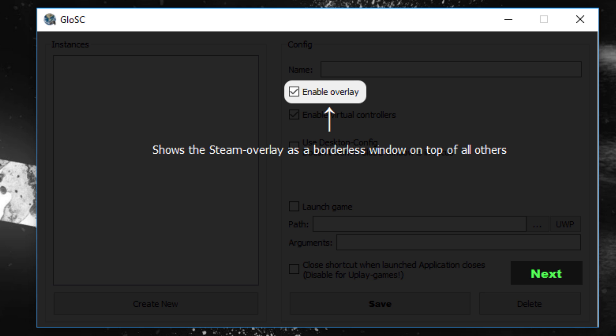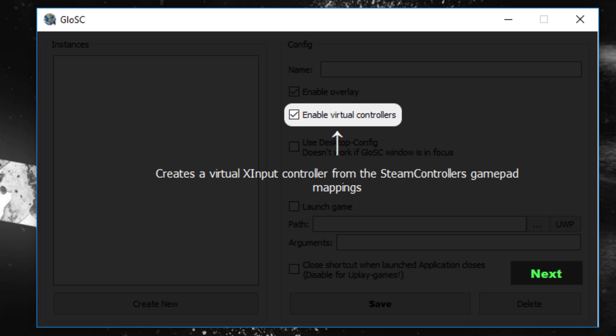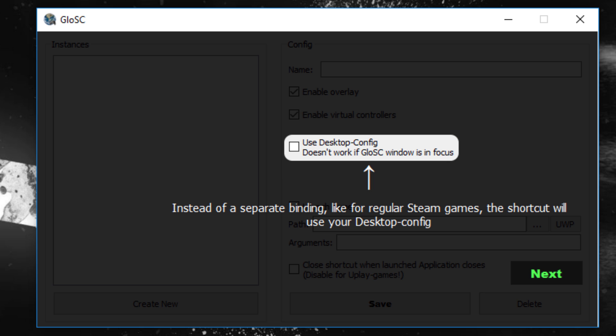Enable Overlay toggles whether you want the Steam overlay to appear when you run a game with GLOSC. I don't see any reason to uncheck this since so many important features are tied to the overlay, but I'm sure there are some fringe cases where it's beneficial to disable it. Enable Virtual Controllers is required if you plan on using X input bindings through GLOSC, especially in cases where a game doesn't play well with Steam's emulated X input, such as UWP games. Use Desktop Config is for instances where you want the Steam overlay but don't want to use a unique config — great for getting access to the Steam overlay in your OS since you've probably created a desktop config already.